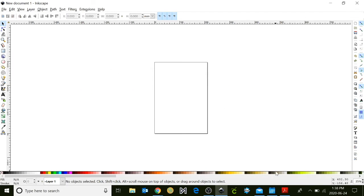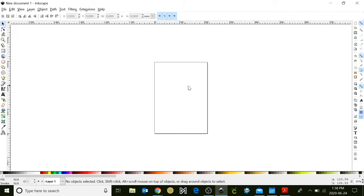Begin by opening the Inkscape program by clicking on the icon on your toolbar. When you first open the program you'll notice that there is a square in front of your screen. This is known as your canvas. Anything that you design inside of this square will be captured by the program and anything that you design outside of it will not be captured.